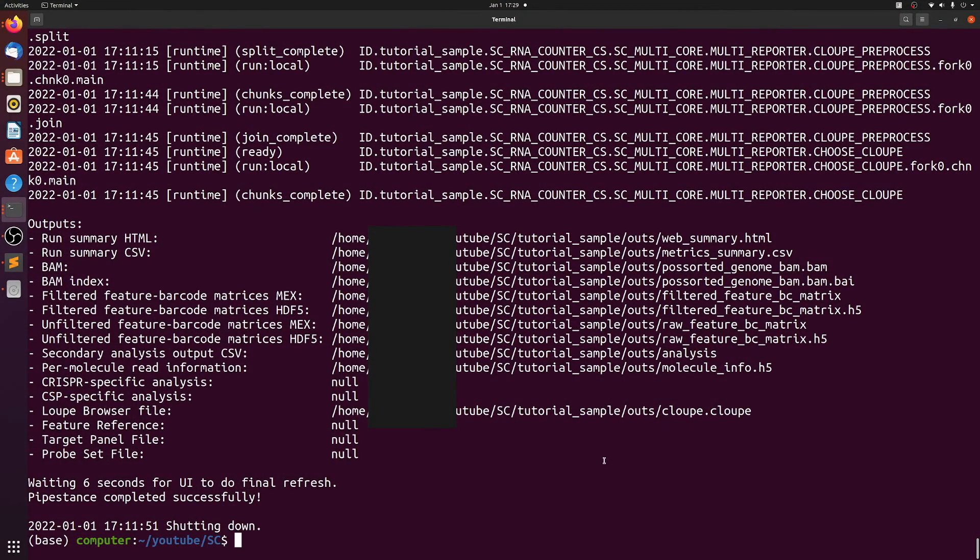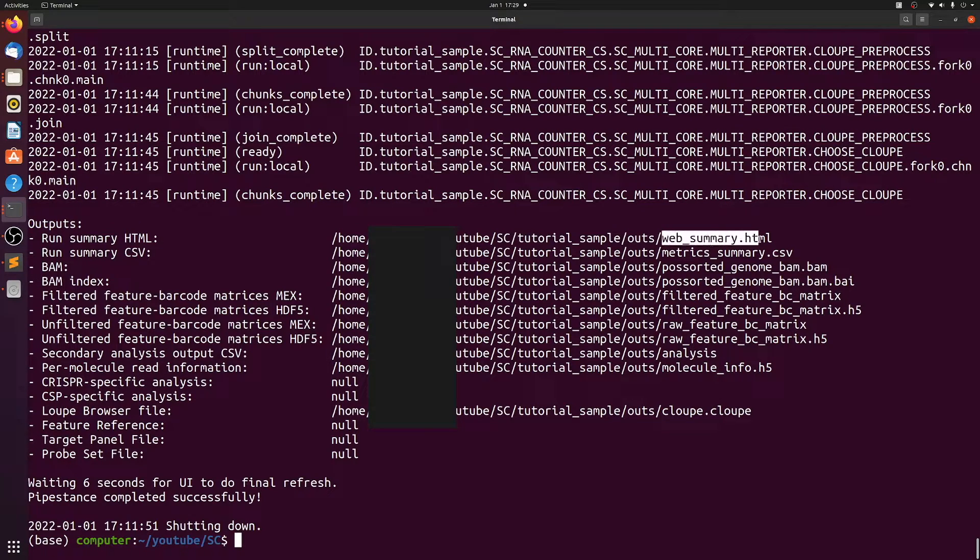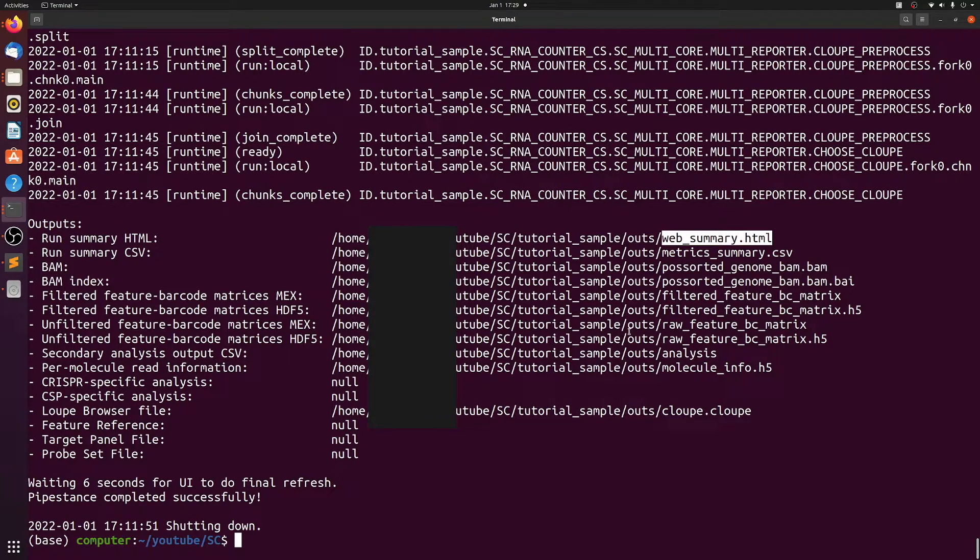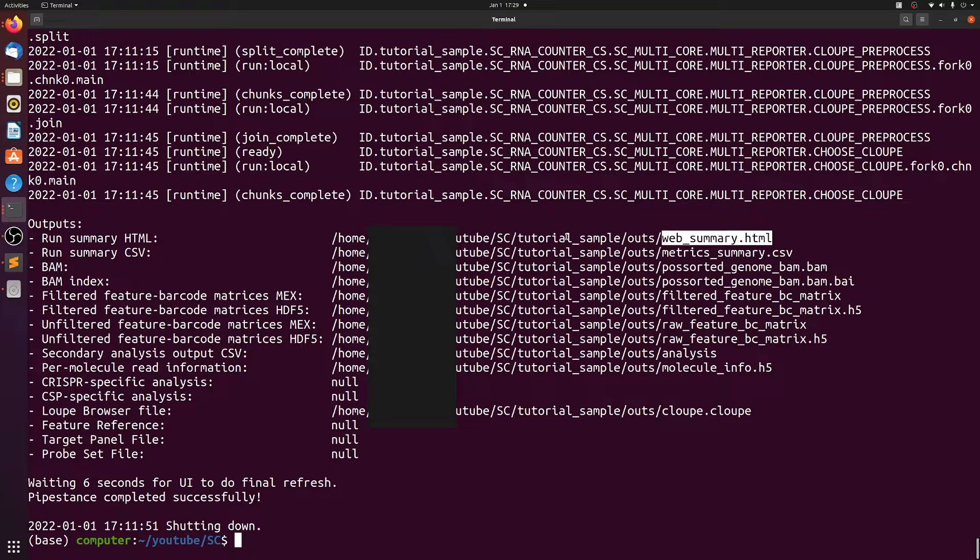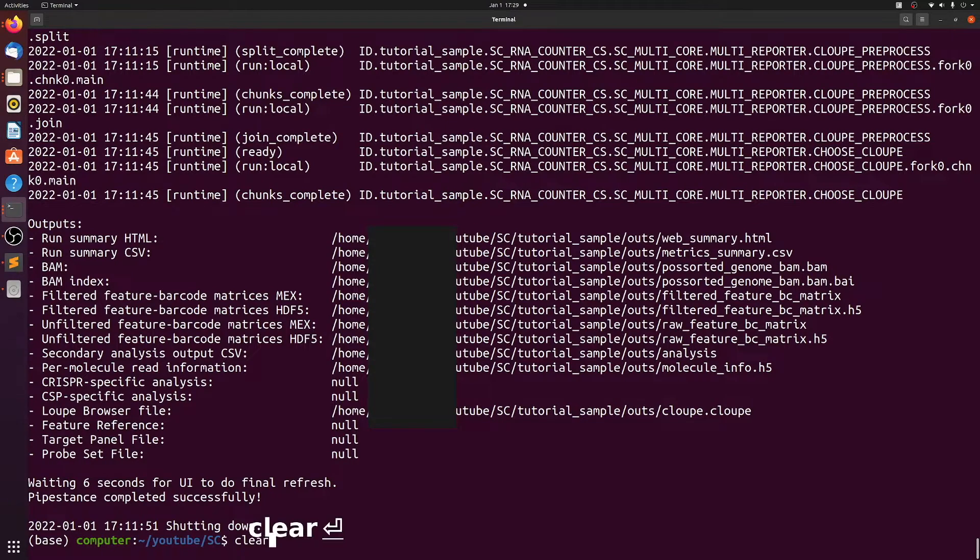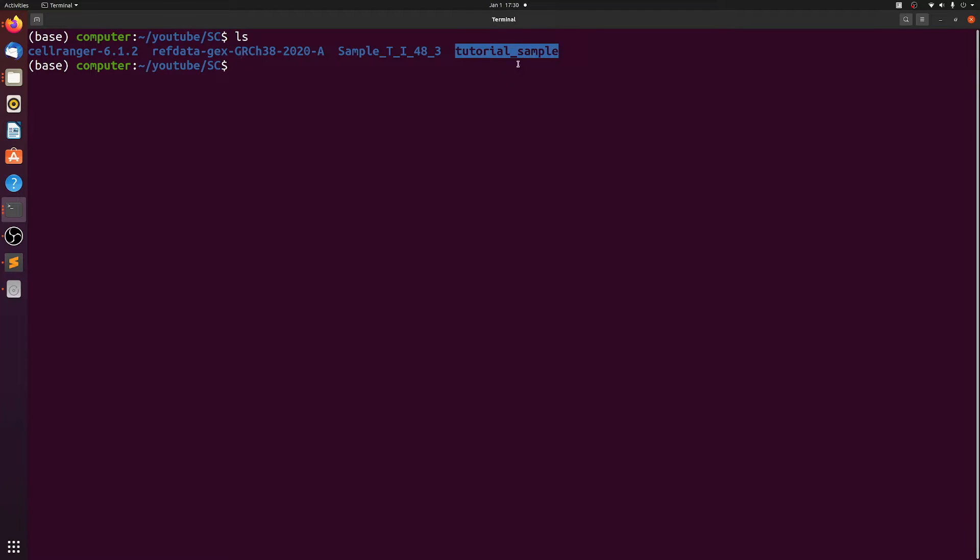Okay, so when it finishes you'll see something like this. What we really want to do is check the web summary HTML. We're going to open it up in Firefox, but if you ran this on a remote server, you'd want to download this with SFTP or however you get files off your server. And since we put tutorial sample as the ID, that's what all the output is going to go into that directory called tutorial sample.